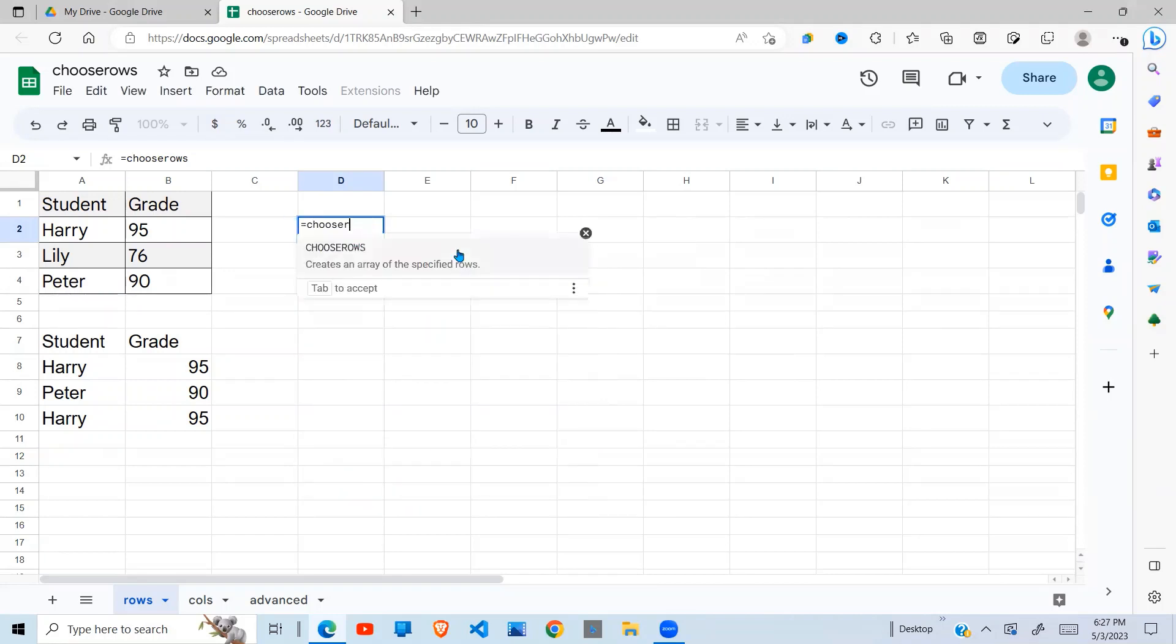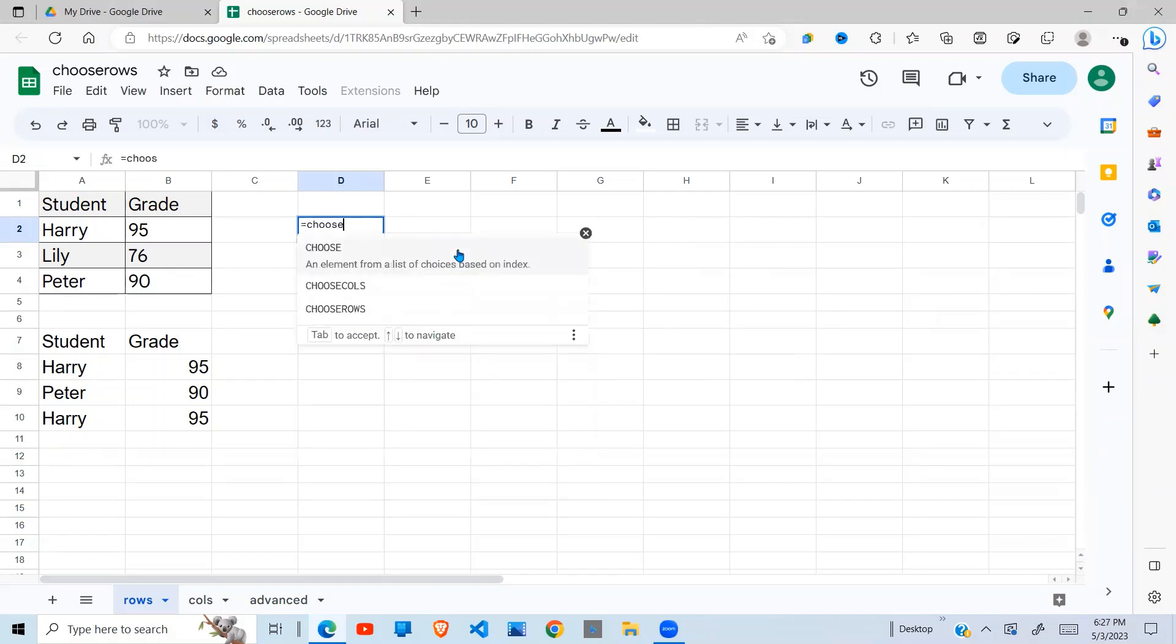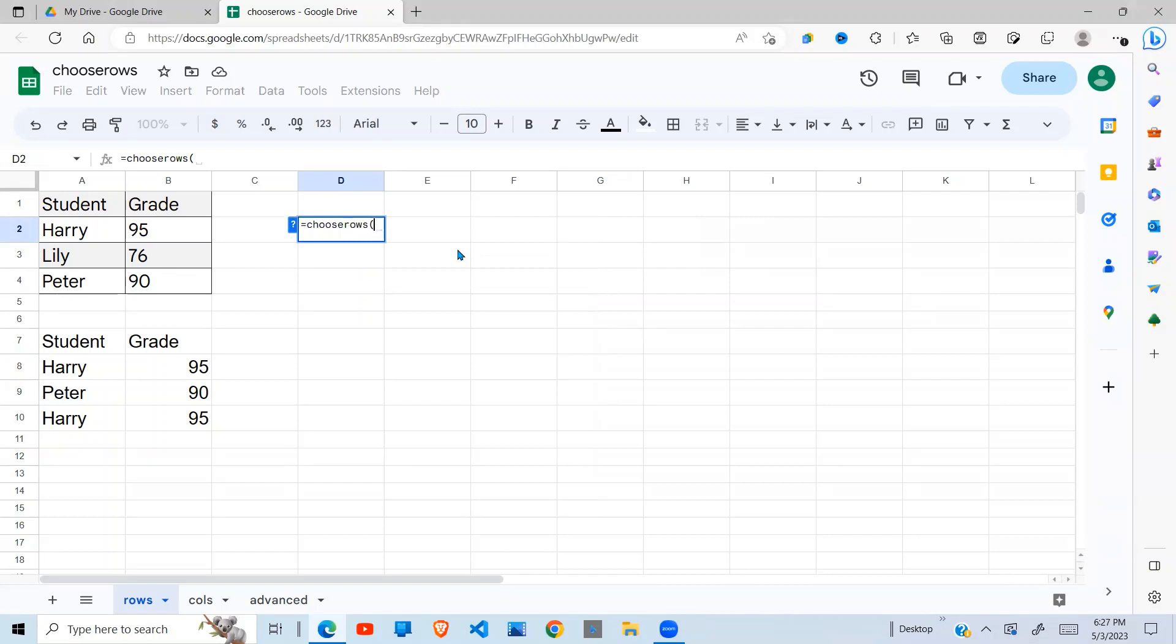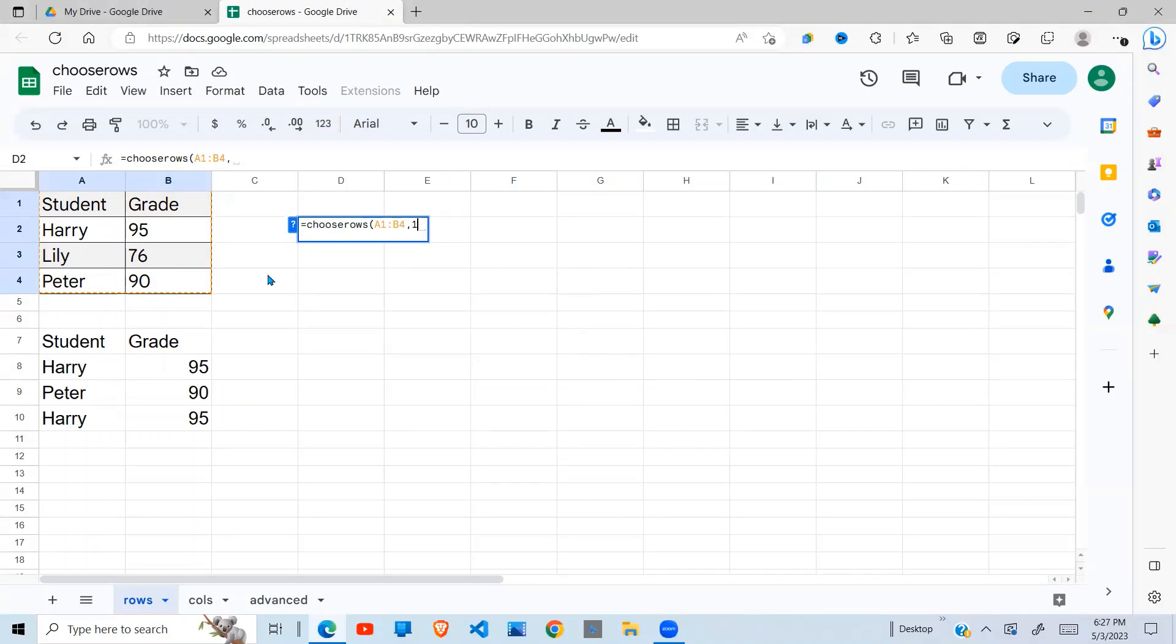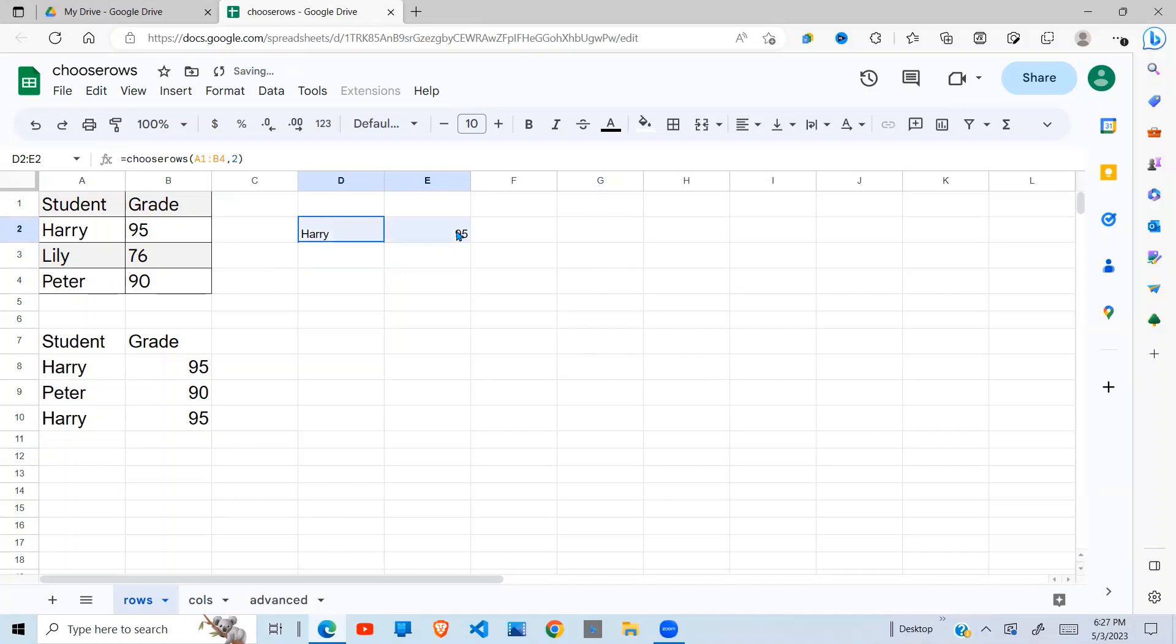Getting to this example, I just say Choose Rows. This is my array, comma, if I want row 1, I just say 1, close brackets. Student grade. So if I want row 2, you do that, you see Harry 95.